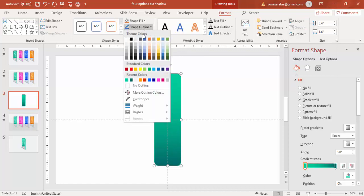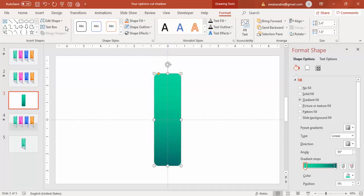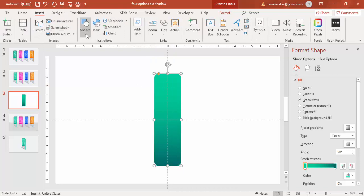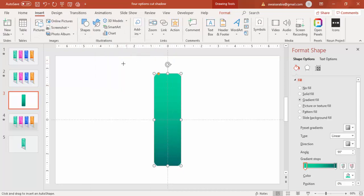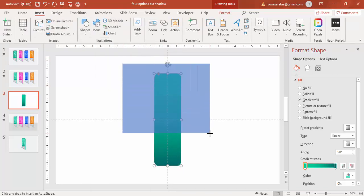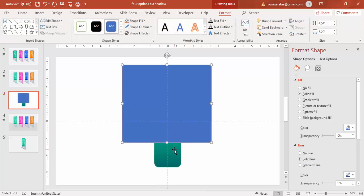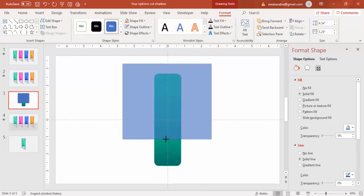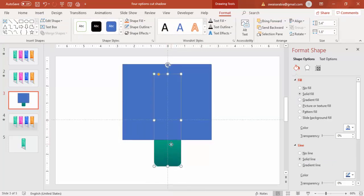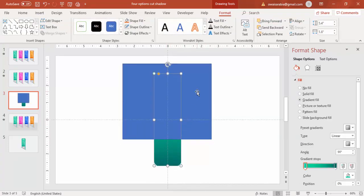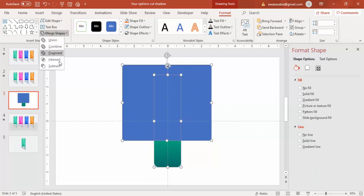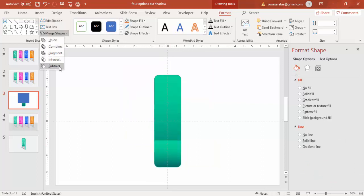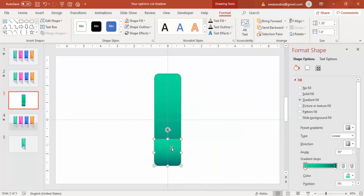Go to insert, select a rectangle. I'm going to cut this much. First select the rectangle, the rounded corner rectangle, and then the blue rectangle, merge shape says subtract. So that much part I have deleted.